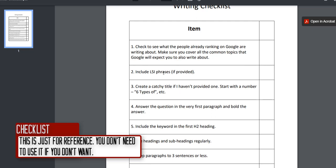The second point — including LSI phrases — only applies when I specifically send you a list of phrases for really difficult, hard-to-rank keywords. If I haven't given you a list, don't worry about point two. Otherwise, you can ignore it.